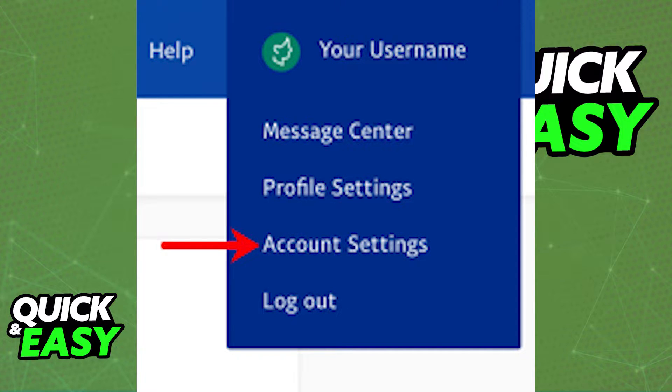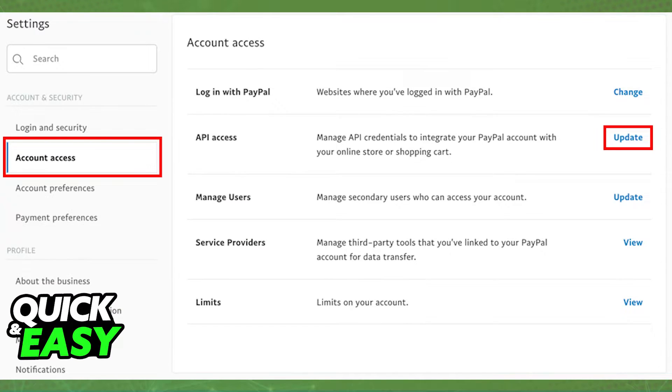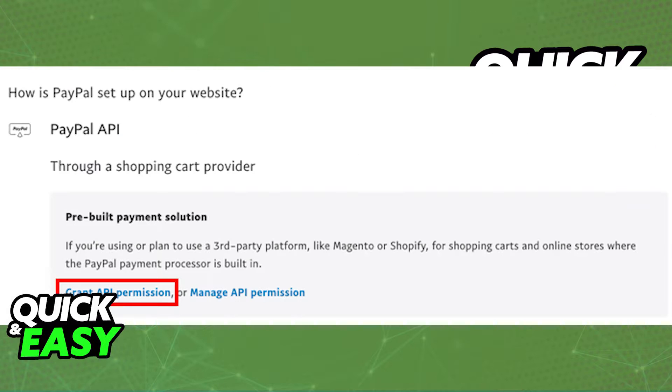In the account settings, look for the option to update your API access as I'm showing you on screen. When you click update next to API access you will be able to choose grant API permission.